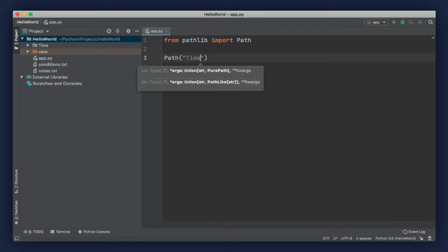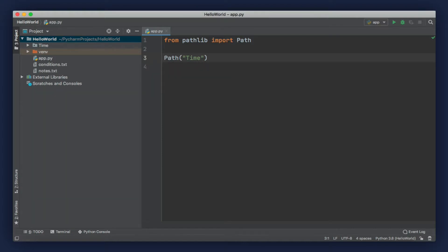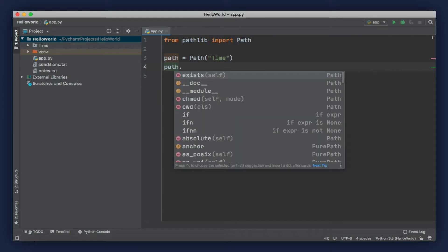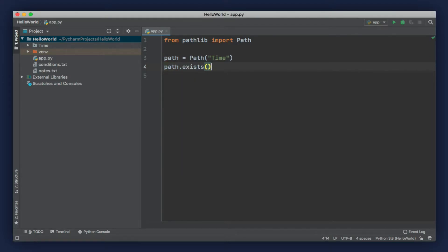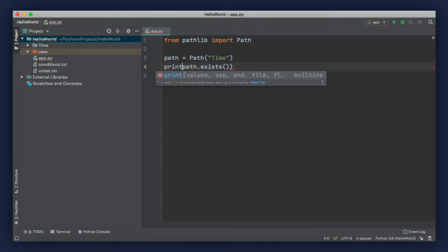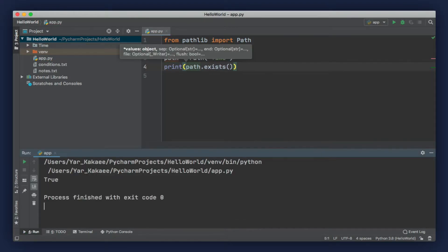Now, this creates a path object. Let's store it here. This path object has a few interesting methods. For example, we can check to see if a path exists. This simply returns a boolean. Let's print that on the terminal. There you go.